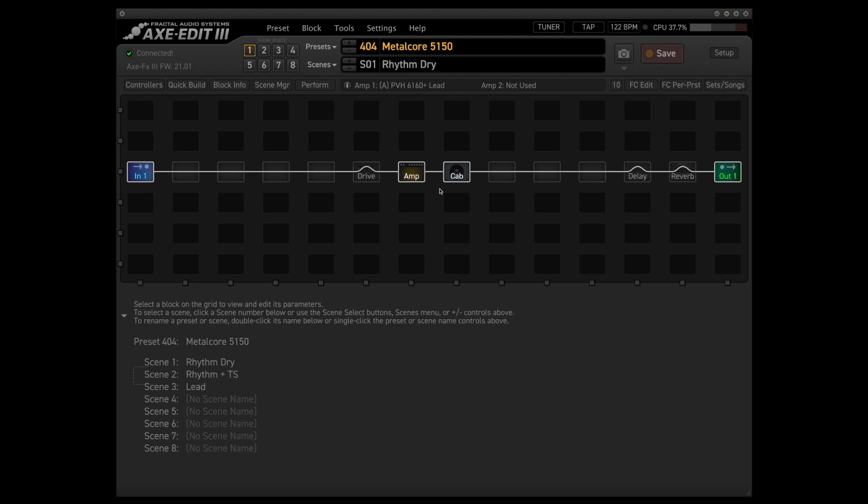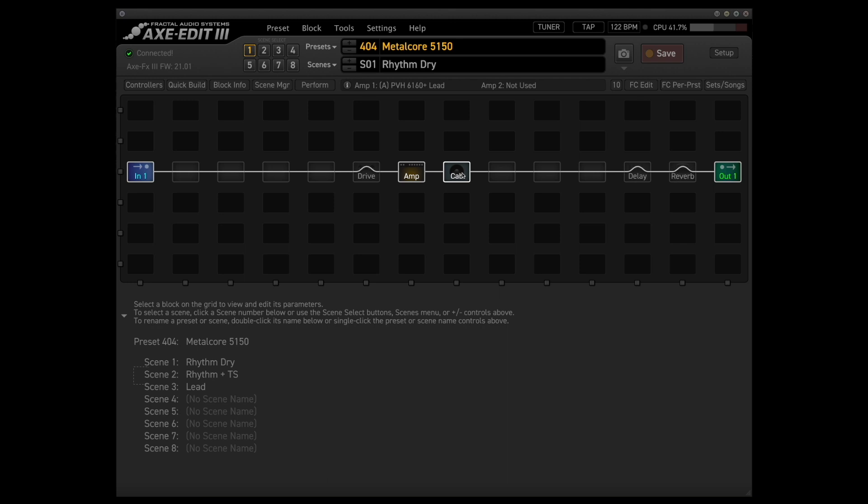The first thing I want to show you guys is what's going on in the cab block, just because in my personal opinion, this is the single most important tone shaping piece of this entire preset.